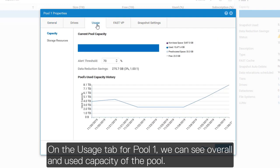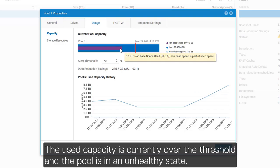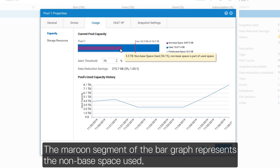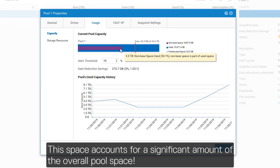On the usage tab for pool 1, we can see overall and used capacity of the pool. The used capacity is currently over the threshold and the pool is in an unhealthy state. The maroon segment of the bar graph represents the non-base space used, which is pool space used by snapshots and thin clones. This space accounts for a significant amount of the overall pool space.